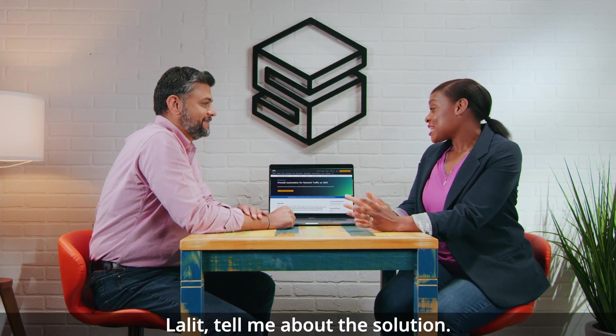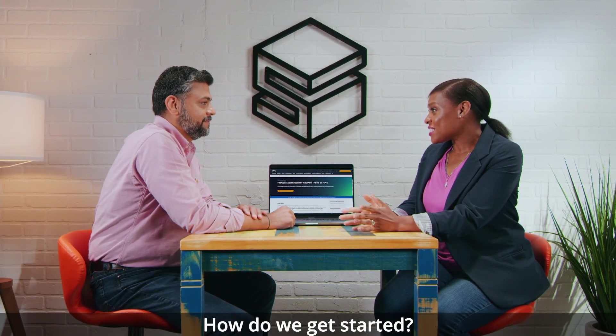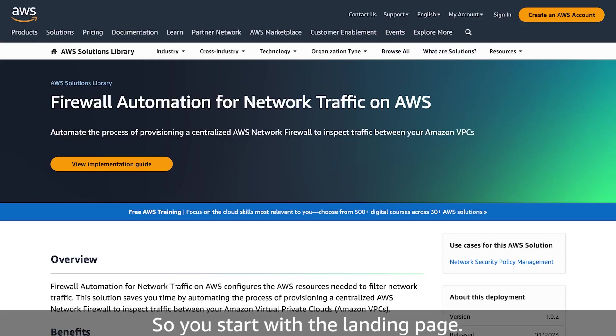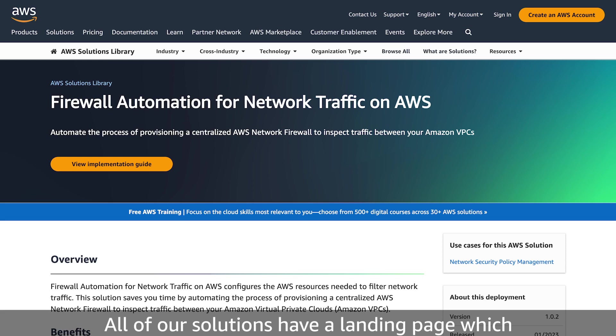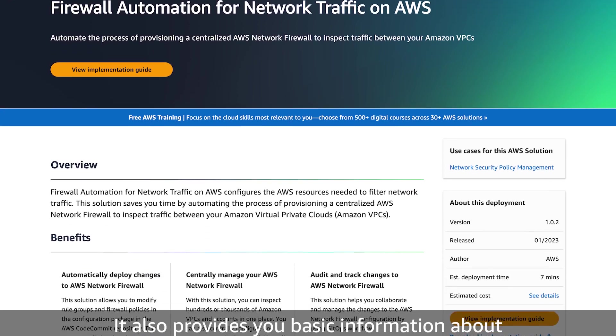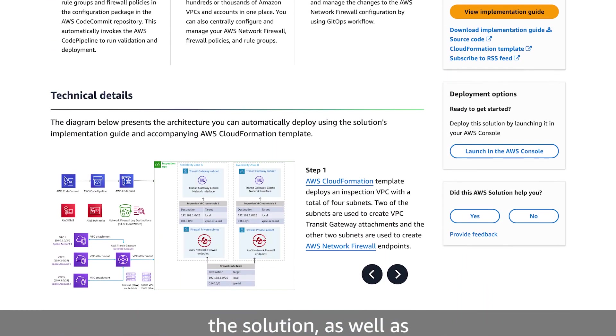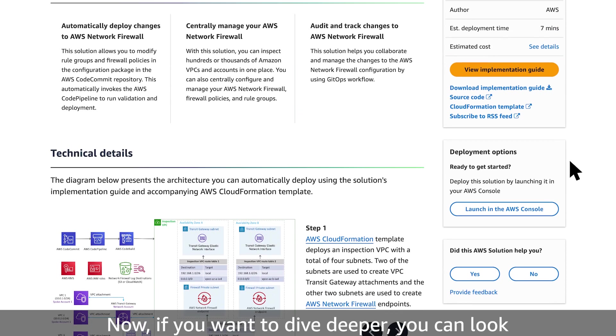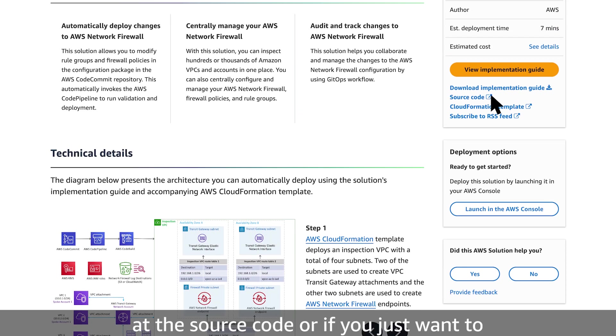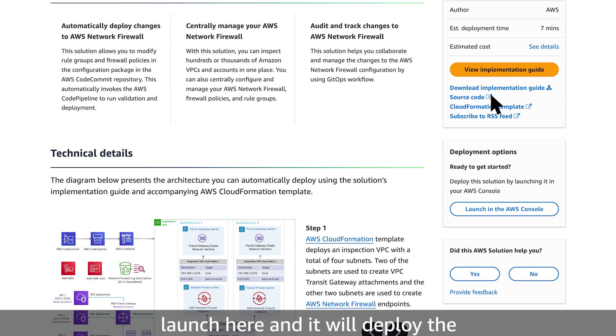Lalith, tell me about this solution. How do we get started? So you start with the landing page. All of our solutions have a landing page, which provides you an implementation guide. It also provides you basic information about the solution, as well as an architecture diagram. Now, if you want to dive deeper, you can look at the source code, or if you just want to launch the solution, you can just click on launch here and it will deploy the solution for you.